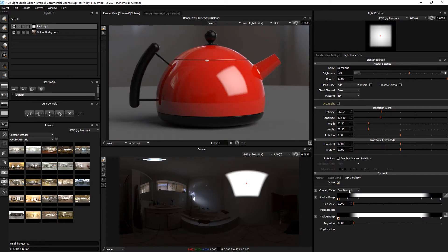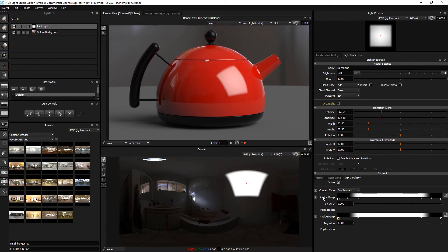The content type we want is box gradient and it's selected by default. There is an X ramp that is horizontal and a Y ramp which is vertical.